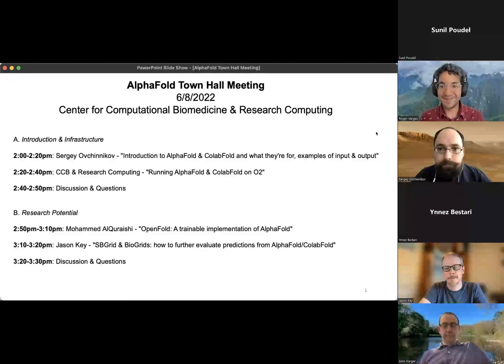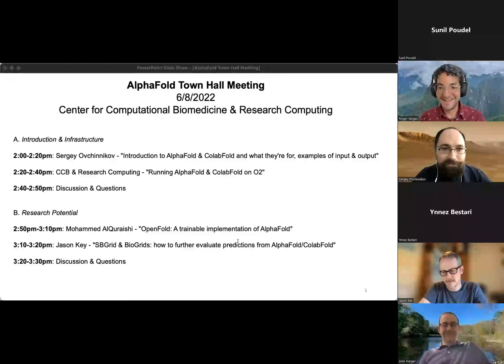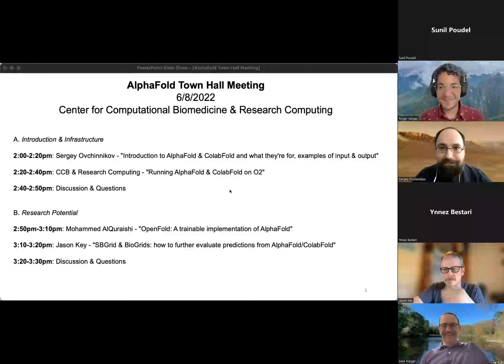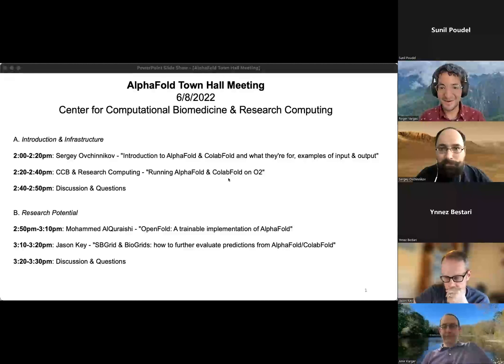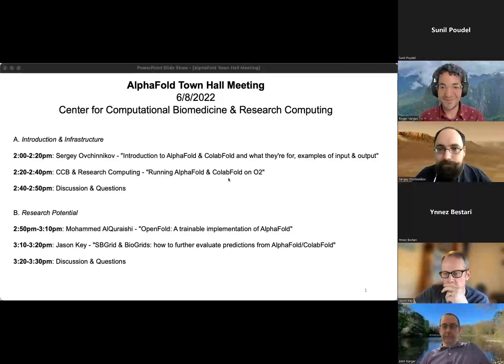Thank you for chiming in because you are our first speaker. Once again, thank you everyone for joining us in this hopefully very informative presentation on AlphaFold as it relates to O2.